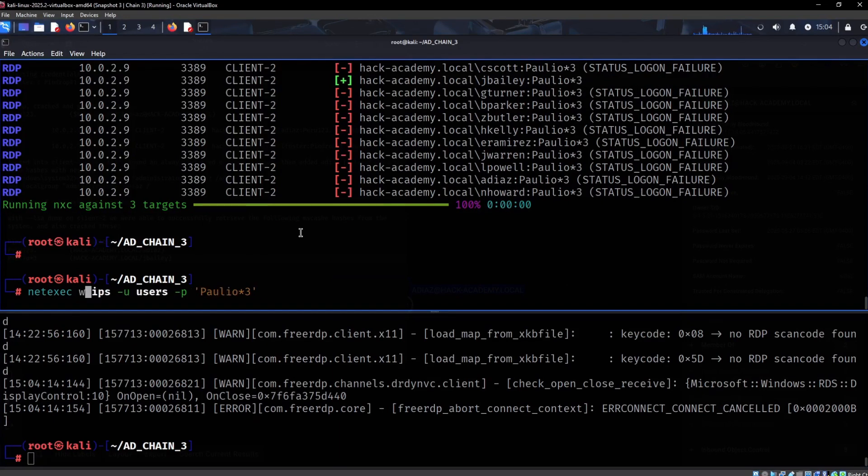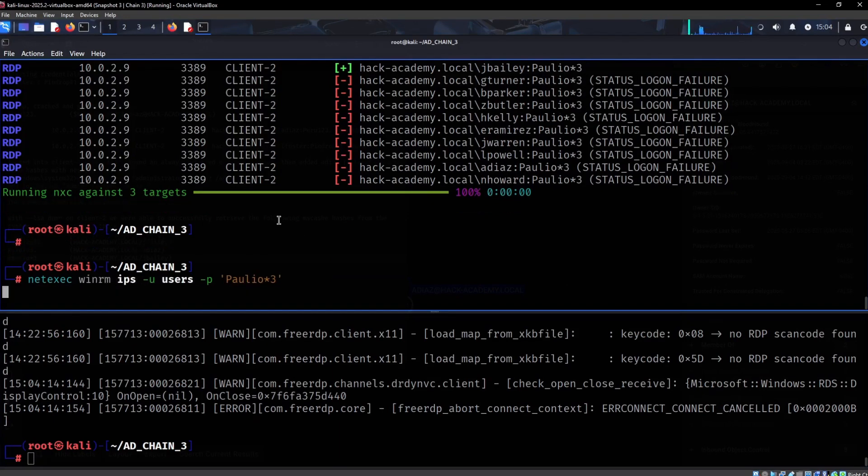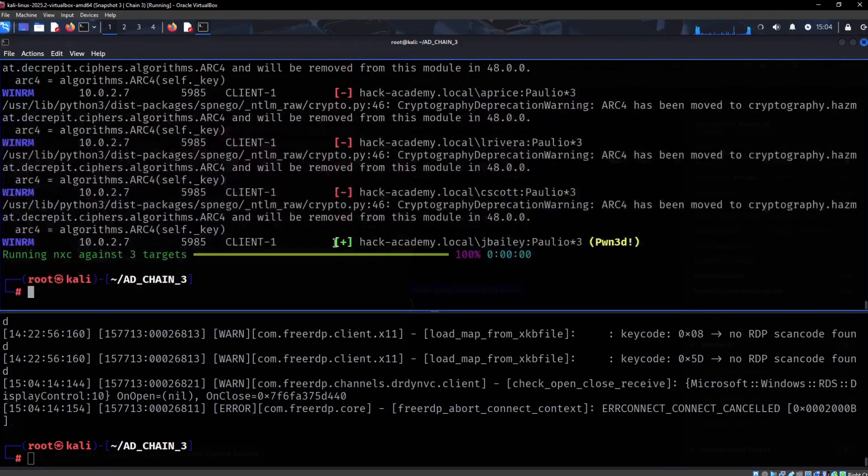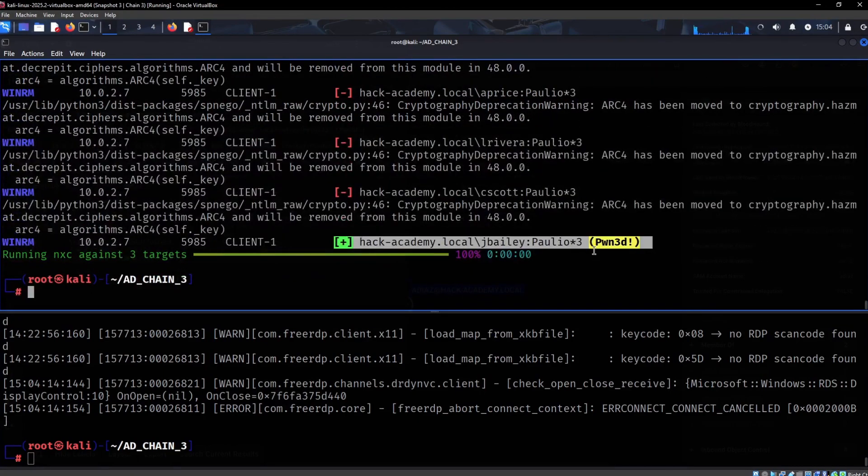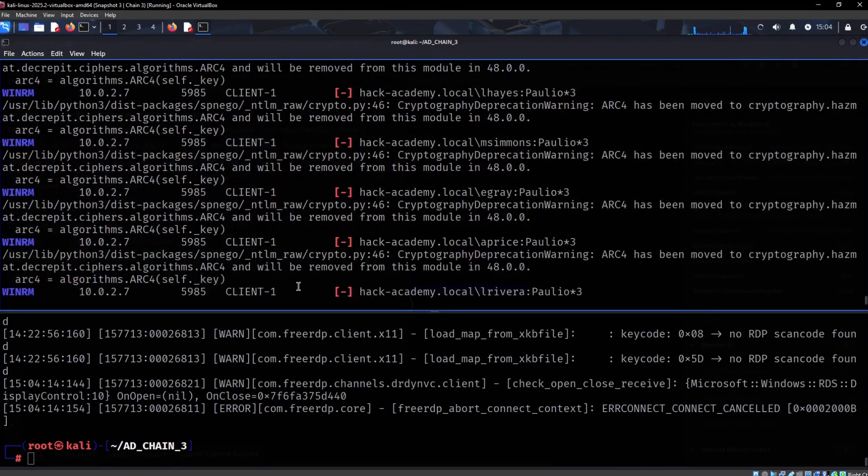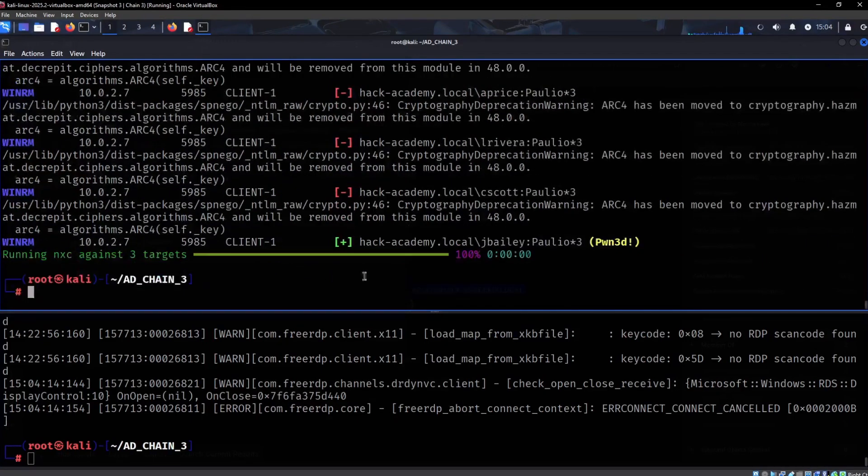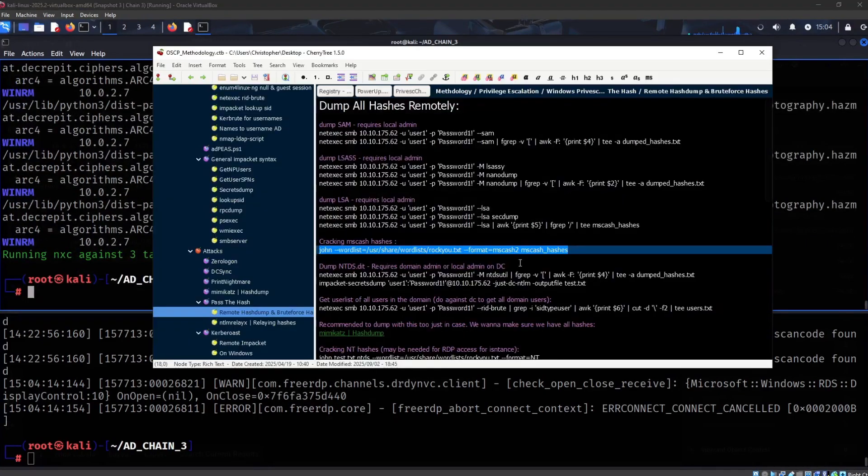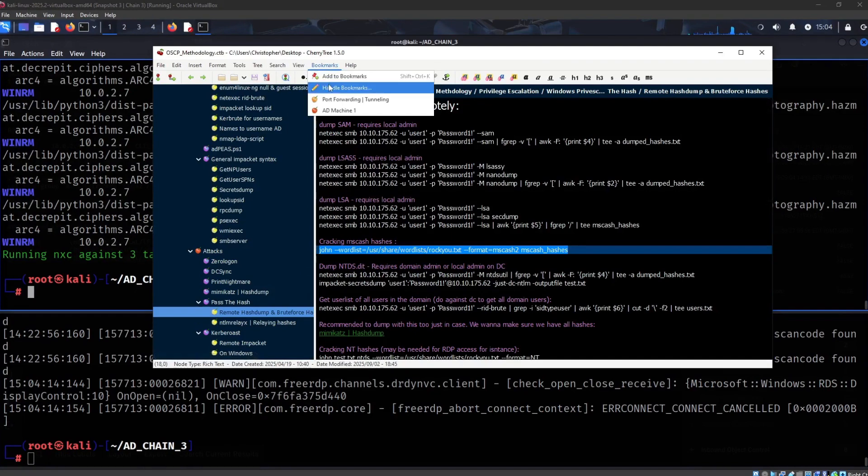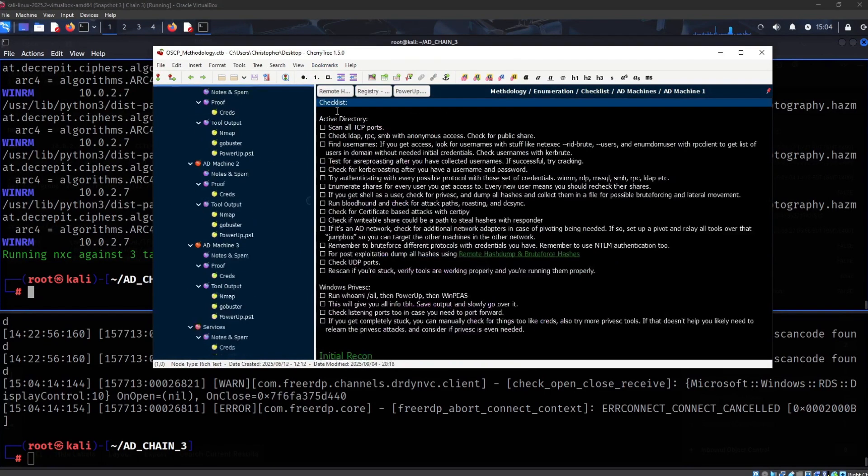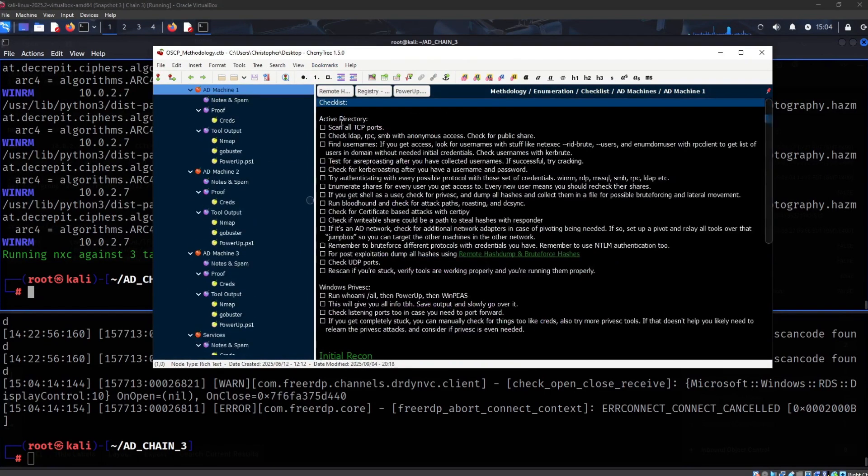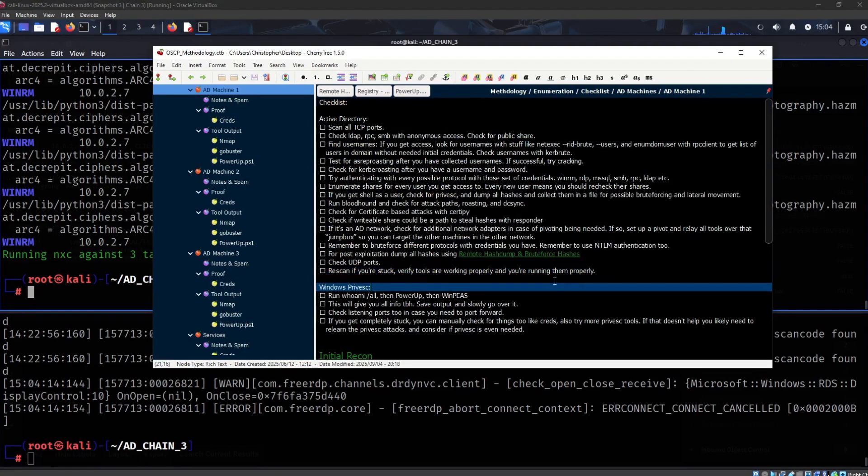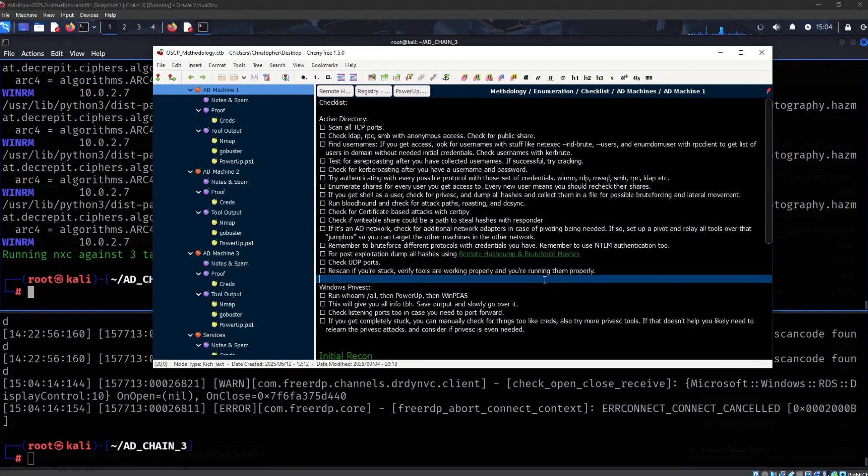The last thing we want to check is WinRM. These credentials actually work with WinRM. If you ever get stuck, one of the better things you can do is always go back to the checklist, really making sure that you've done everything.